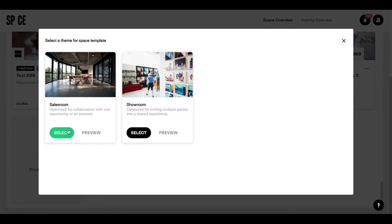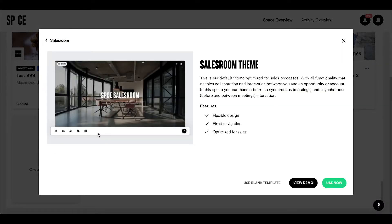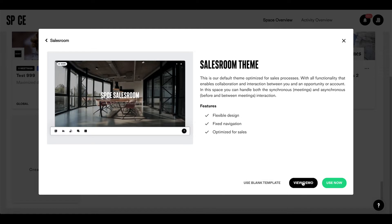One, the sales room theme. This is our default theme optimized for the sales process. Here you'll find all functionality that enables collaboration and interaction between you and an opportunity or account.